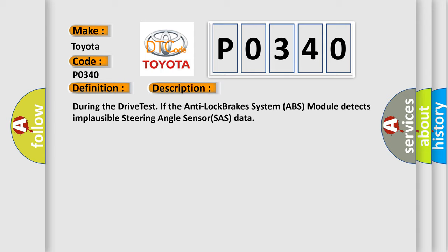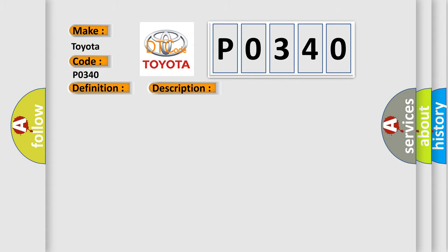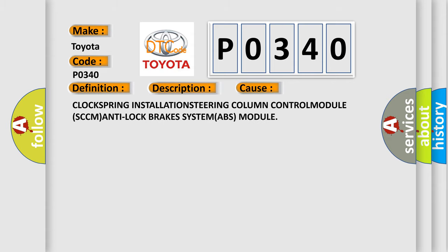This diagnostic error occurs most often in these cases: CLOCKSPRING INSTALLATION, STEERING COLUMN CONTROL MODULE (SCCM), ANTI-LOCK BRAKES SYSTEM (ABS) MODULE.